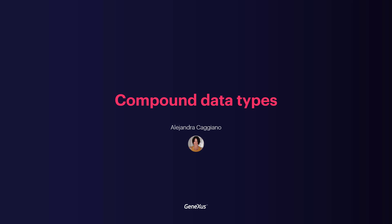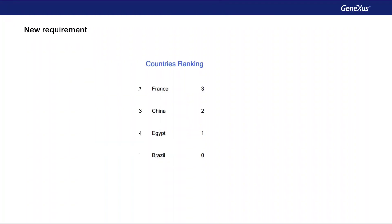Now let's consider that the travel agency has requested a ranking of all the countries according to the number of tourist attractions they offer. So we need to obtain a list similar to this one, which shows all the countries ordered from highest to lowest by the number of attractions they've registered.